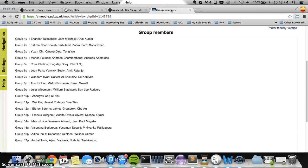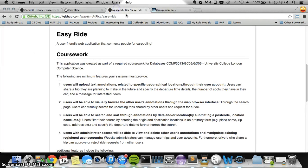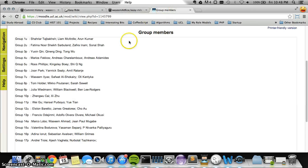Hi, this is Wasim. I'm going to demo my Comp 3013 coursework. We're part of group 14A and our team members are Marco Lobo, Wasim Ahmad, and John Paul Mugave.